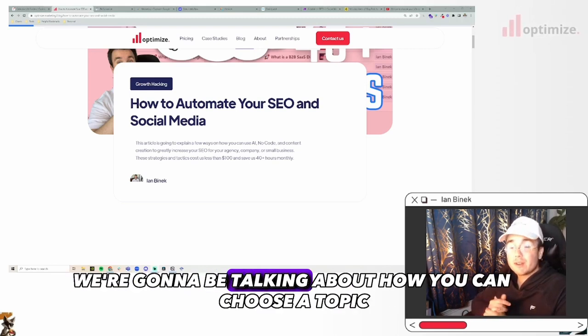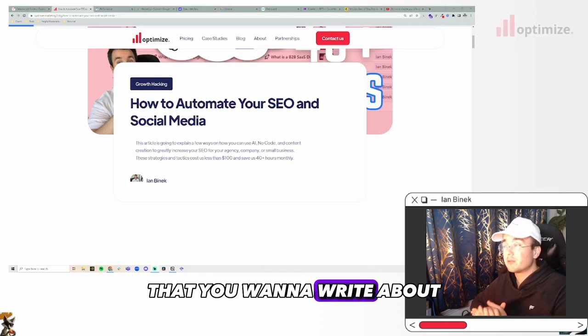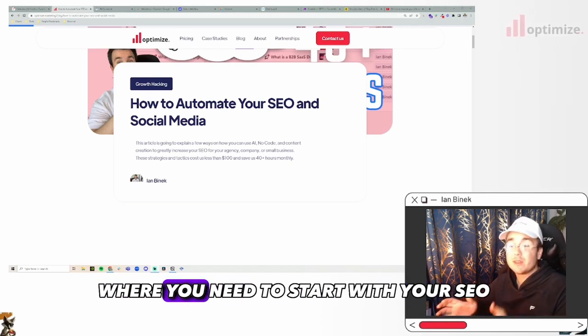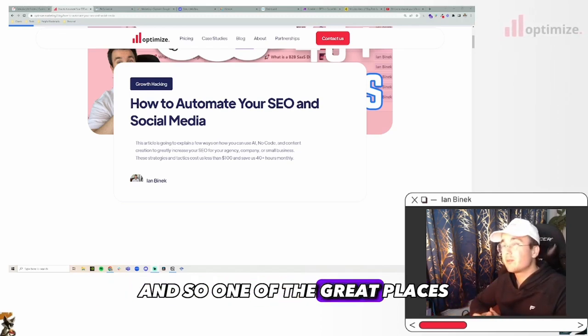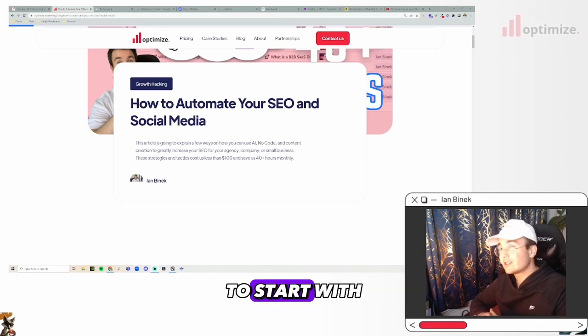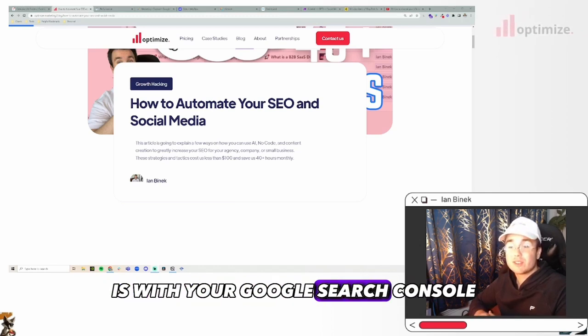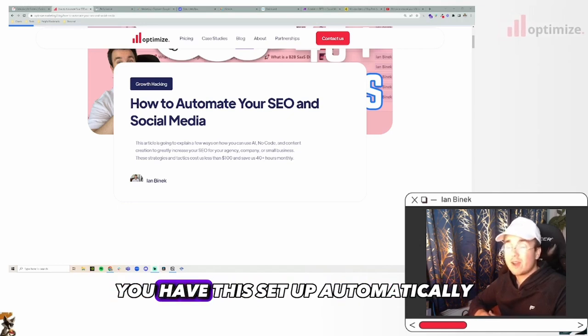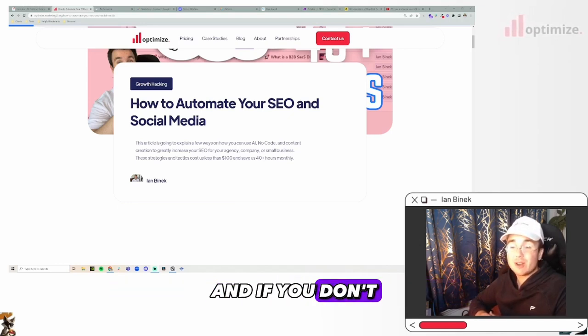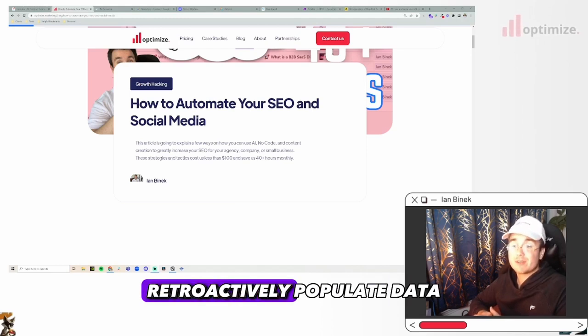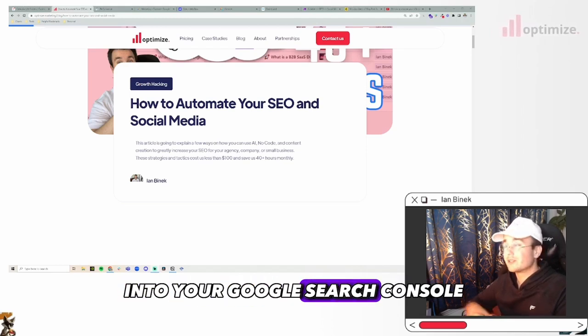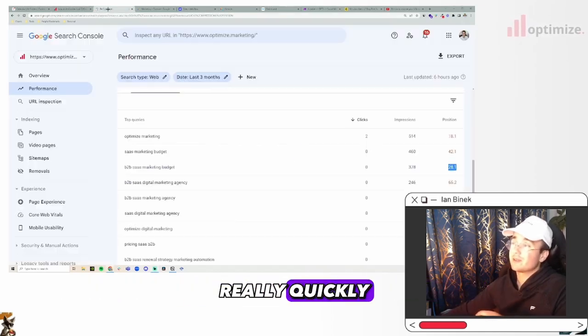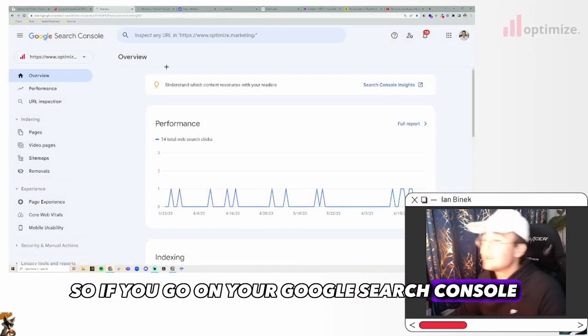This first video, we're going to be talking about how you can choose a topic that you want to write about because that's ultimately where you need to start with your SEO. One of the great places that we like to recommend to start with is your Google Search Console. So I'm going to show you what this looks like really quickly.